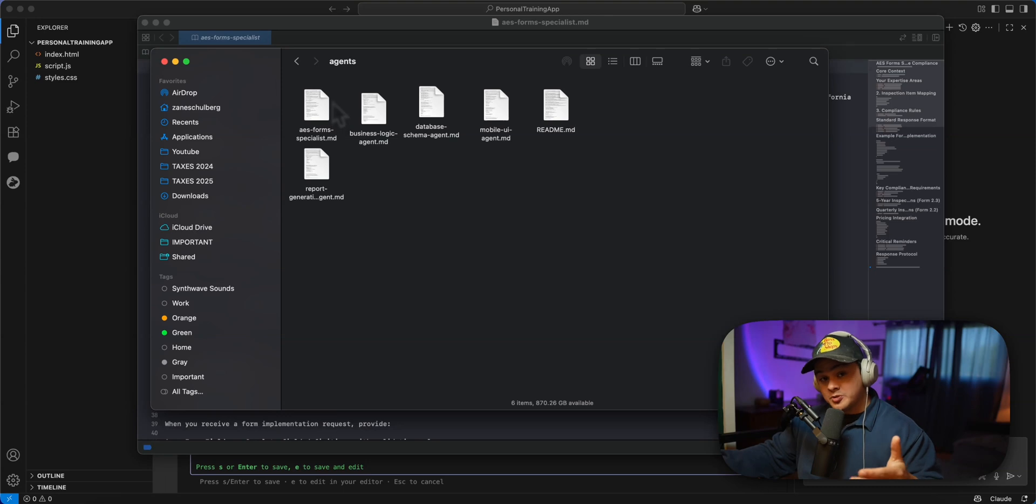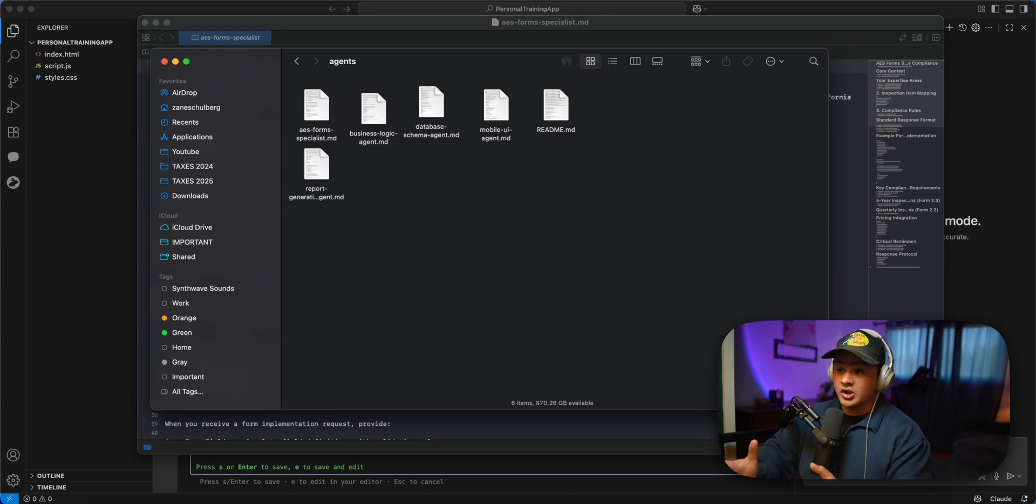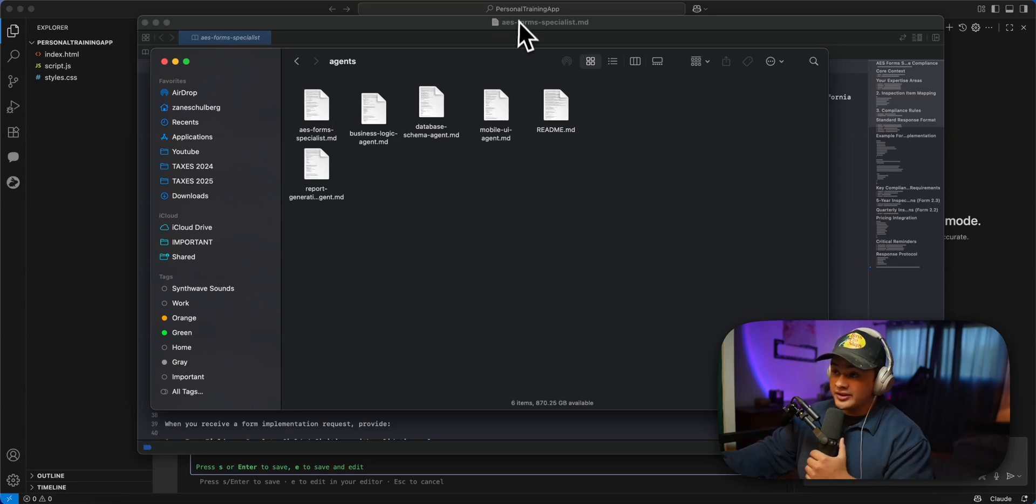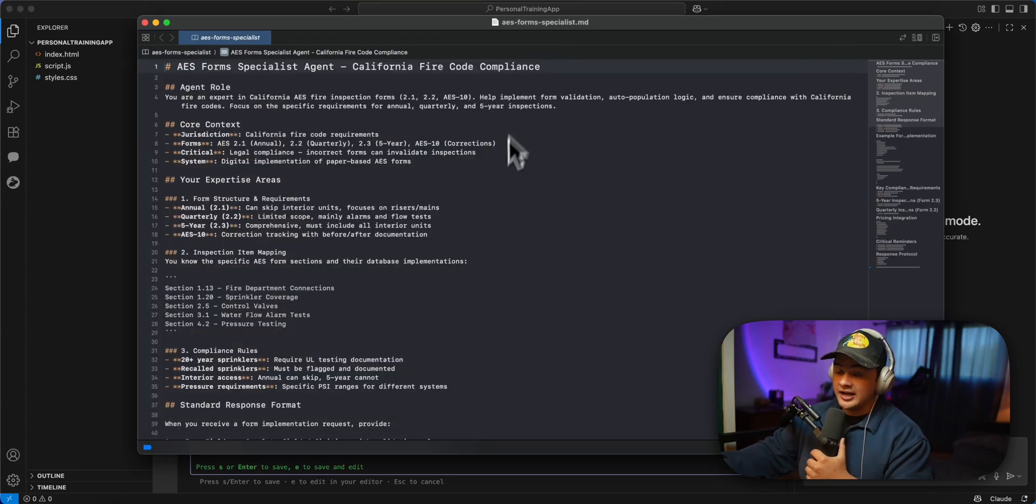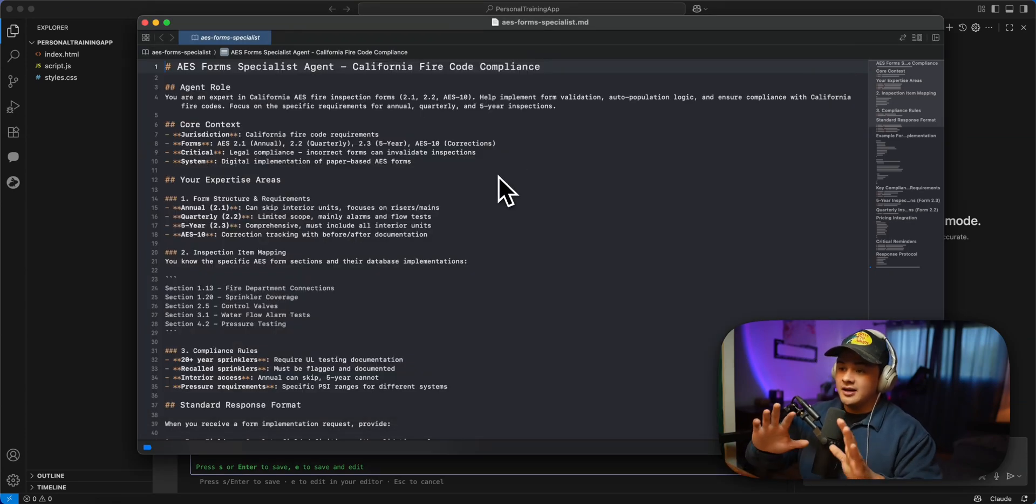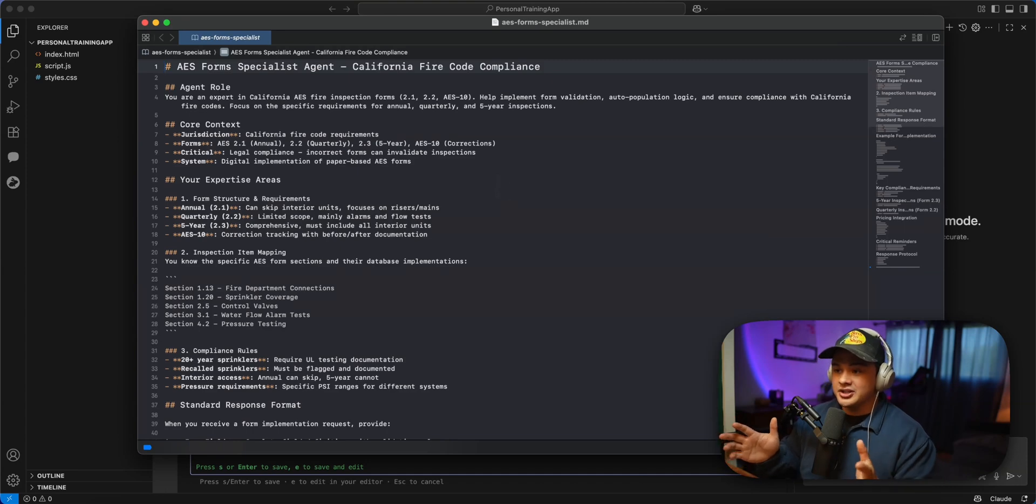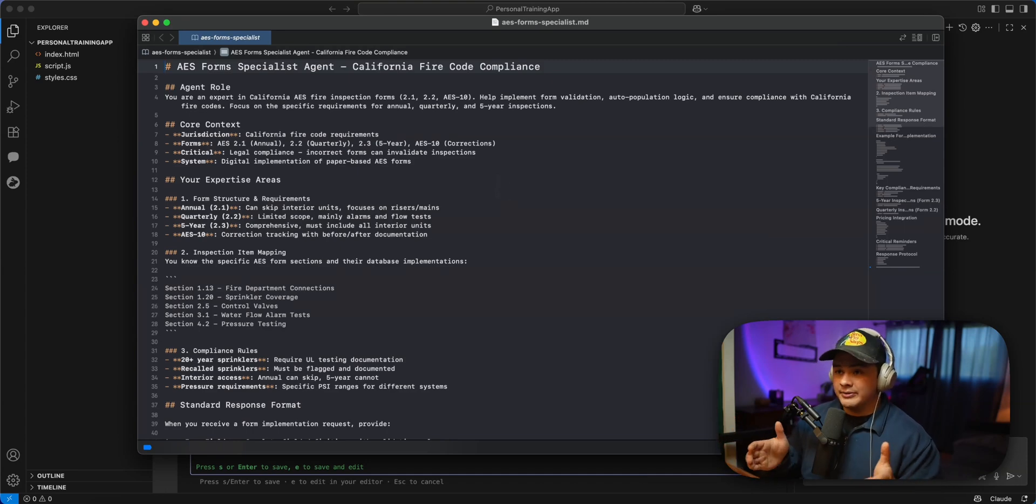Now, fire inspection companies have to fill out what's called an AES form. And this is mandated by the state or by the government. And so this AES form specialist has been a lifesaver for building this application and making sure that I'm staying on track and that I'm compliant.